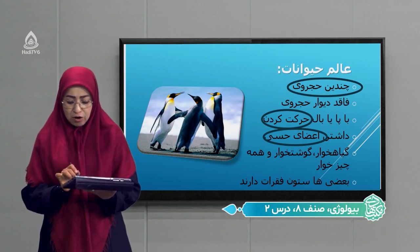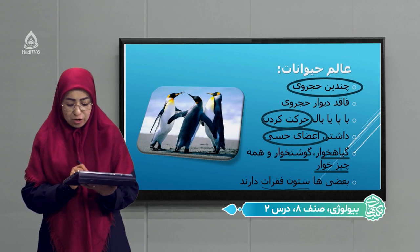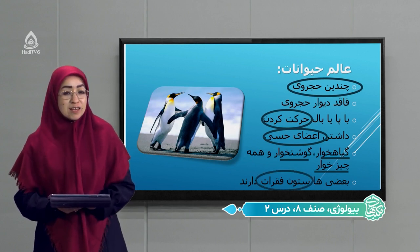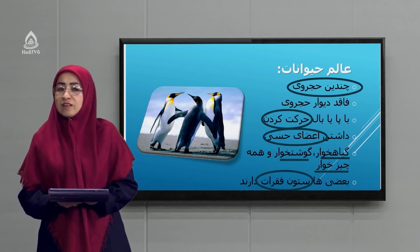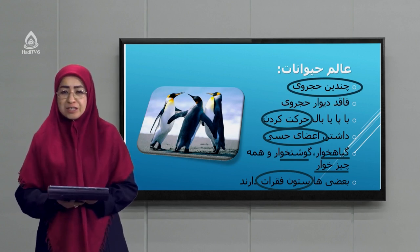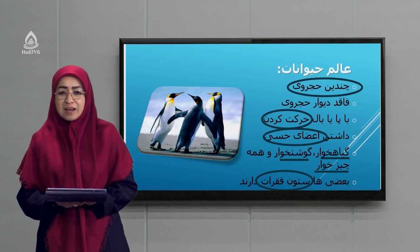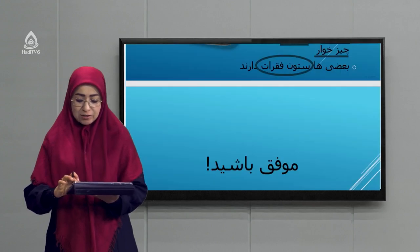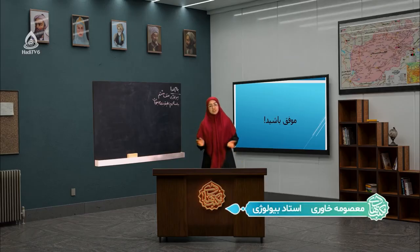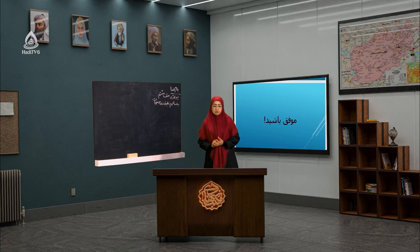حیوانات بعضی‌ها گیاهخوار، بعضی‌ها گوشتخوار و بعضی‌ها همه‌چیزخوار هستند. بعضی از حیوانات ستون فقرات دارند ولی بعضی ندارند — مثل نرمتنان، حلزون‌ها، عروس دریایی و اسفنج‌ها که ستون فقرات ندارند. اینها را امسال در جلسات بعد میخوانیم. امیدوار هستم که خسته نشده باشید. درس امروز بسیار خوب و جذابی بود.